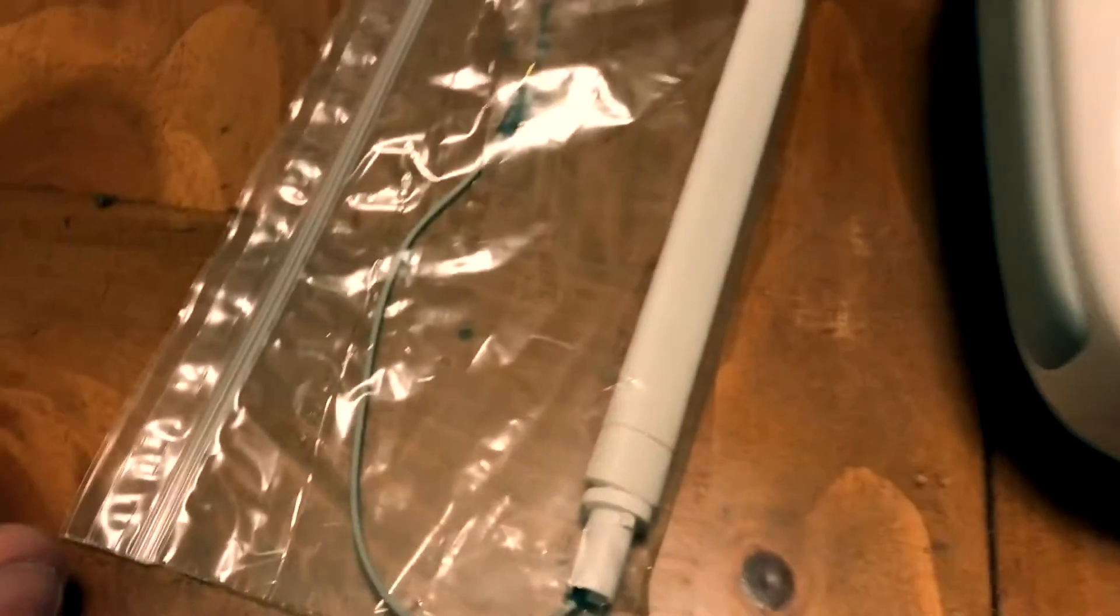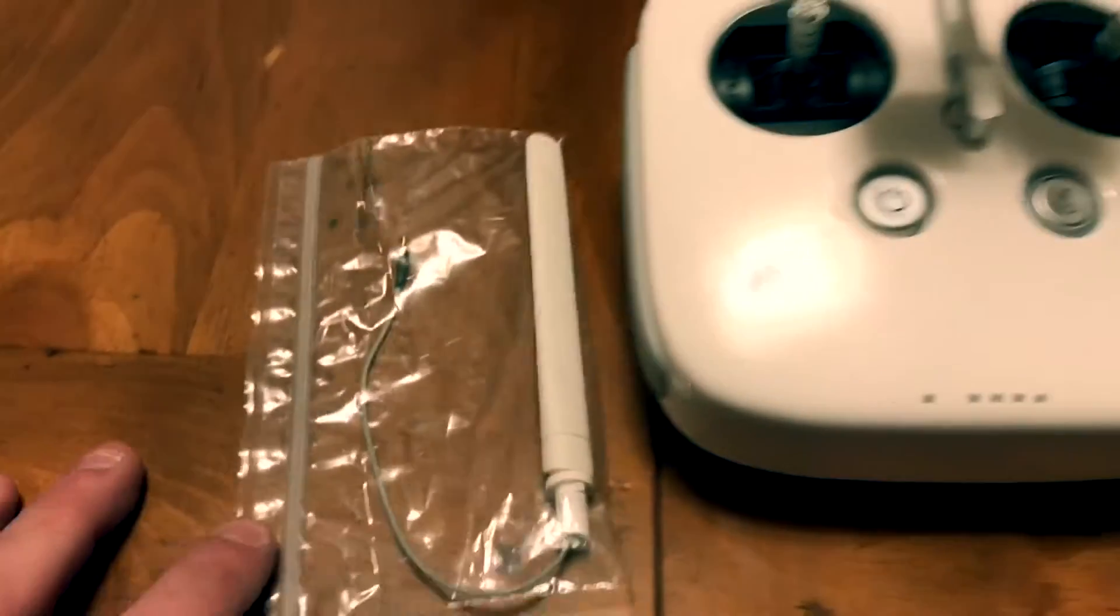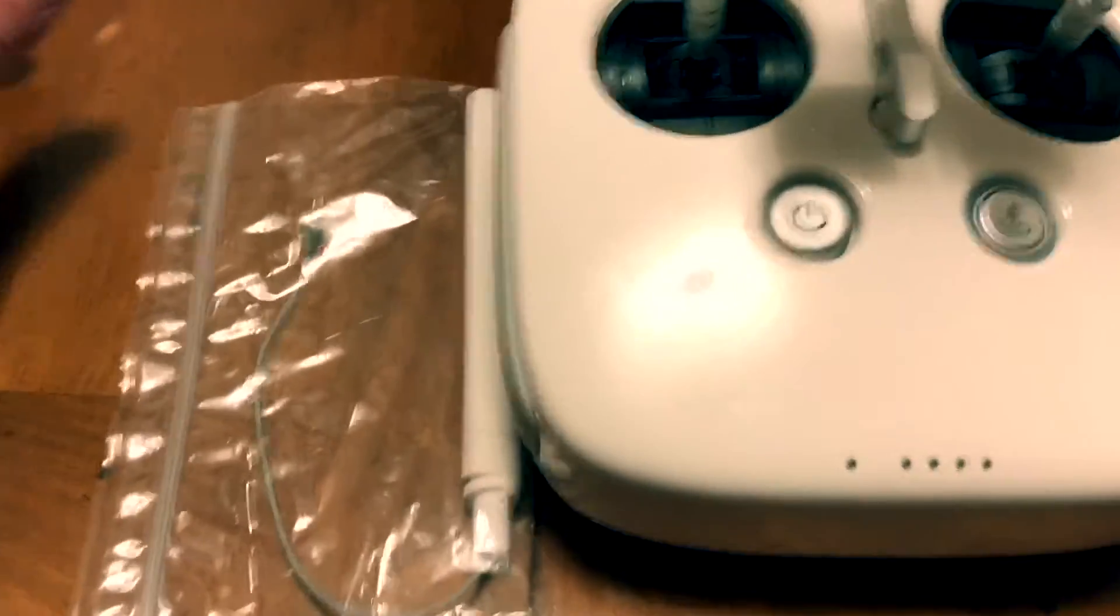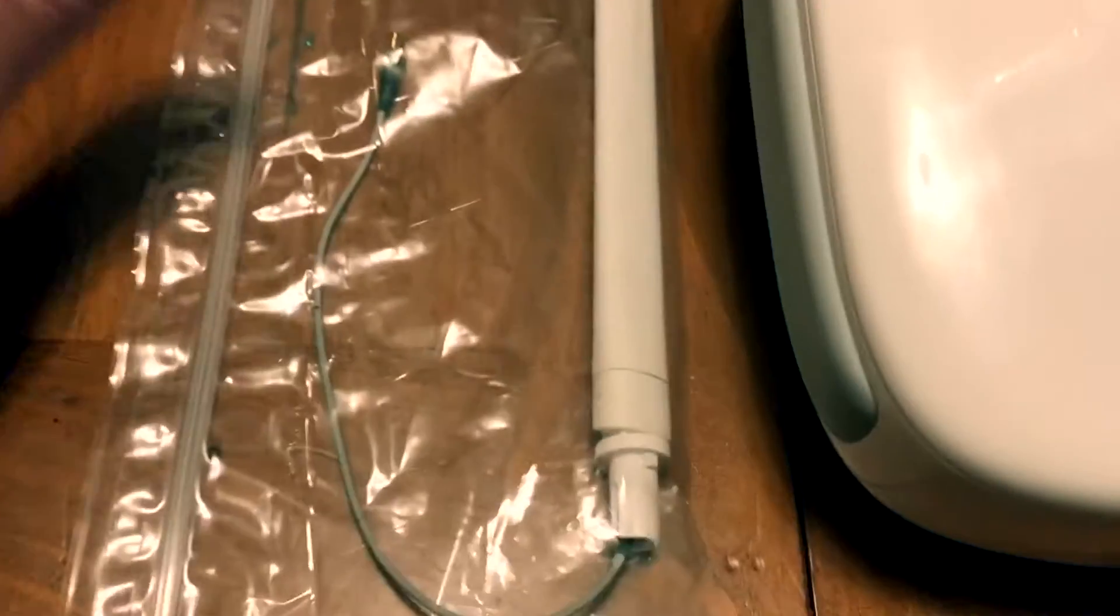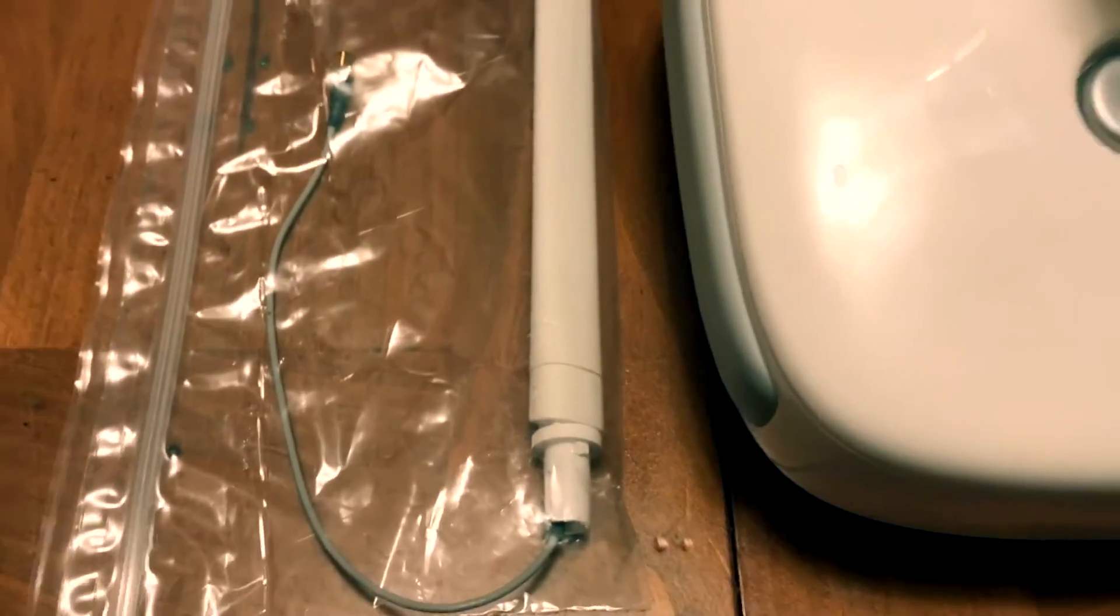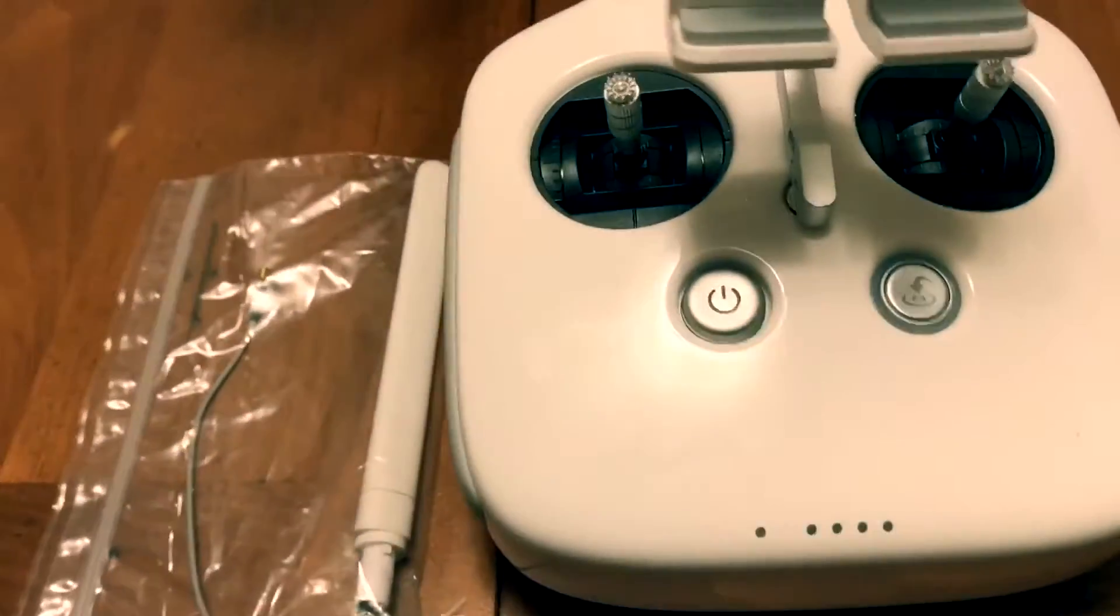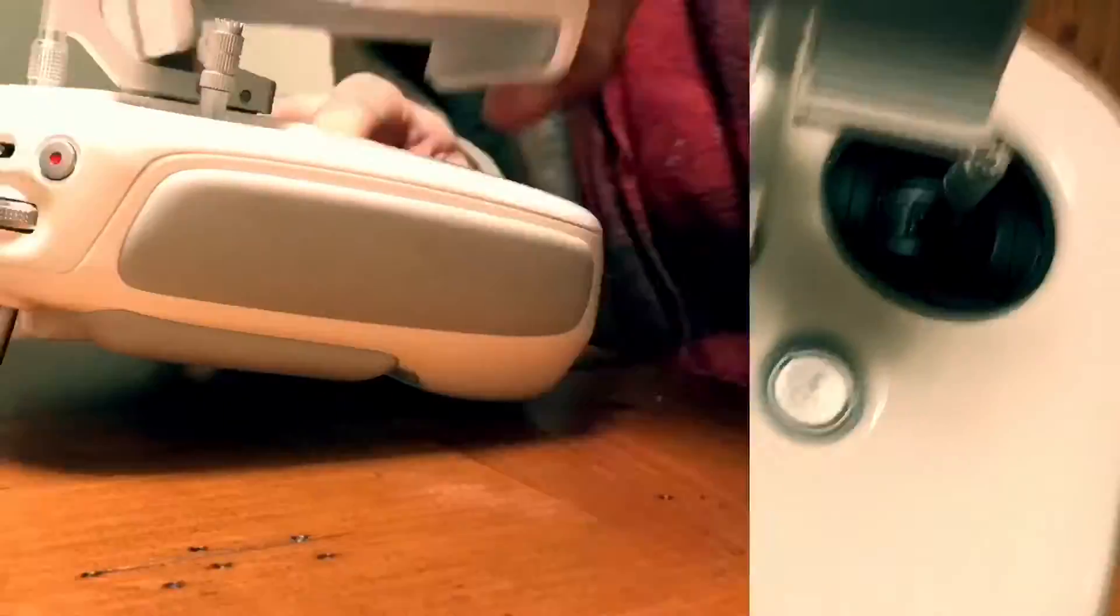Everything online was either from China or the range extender things which are not the factory antennas.